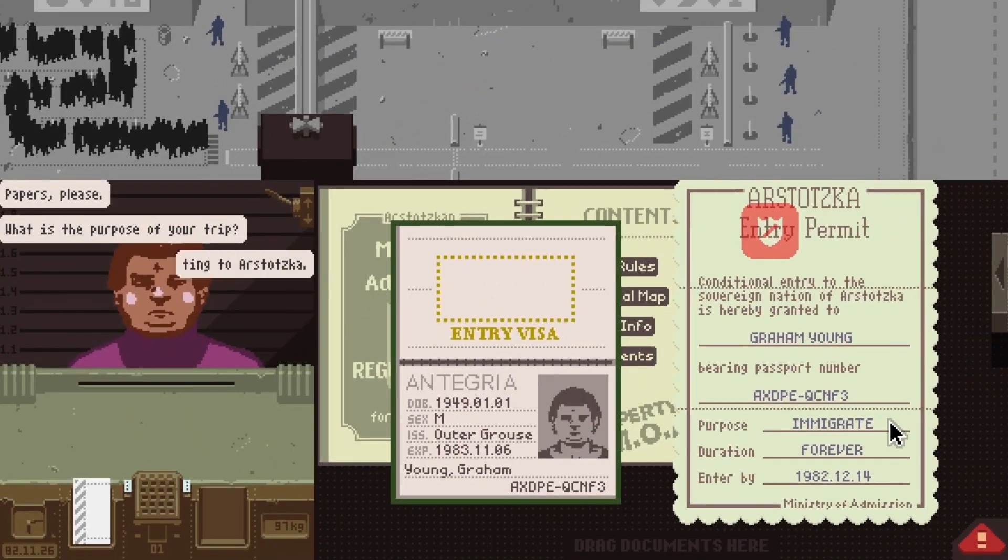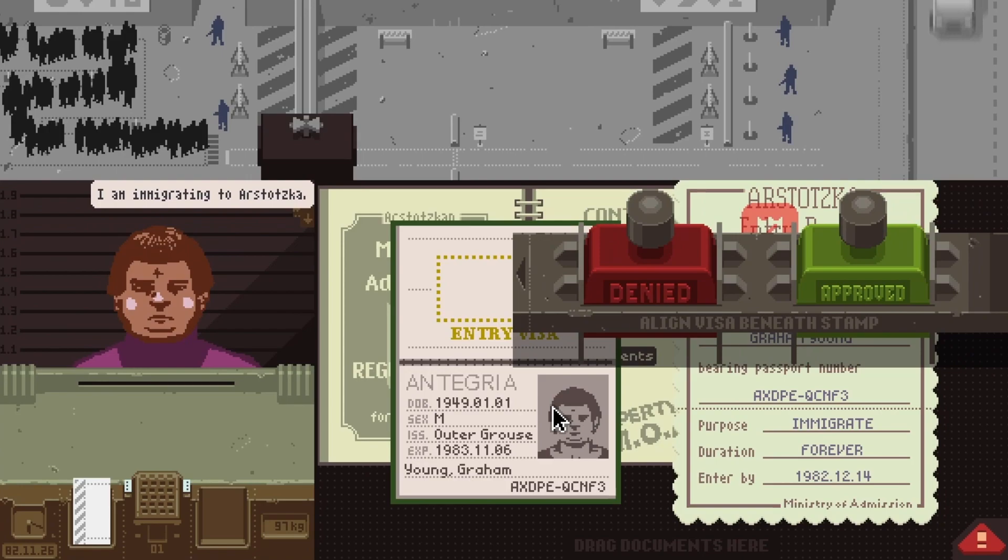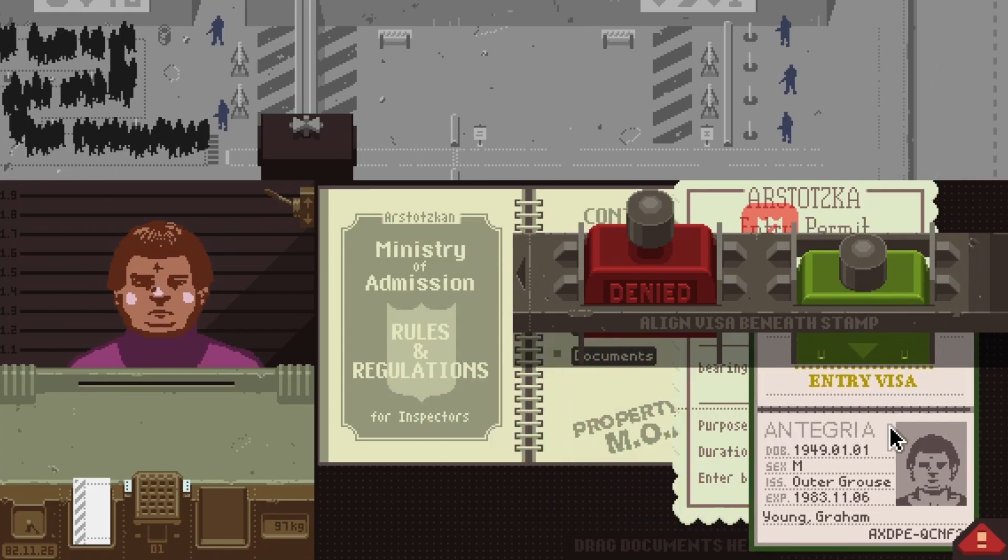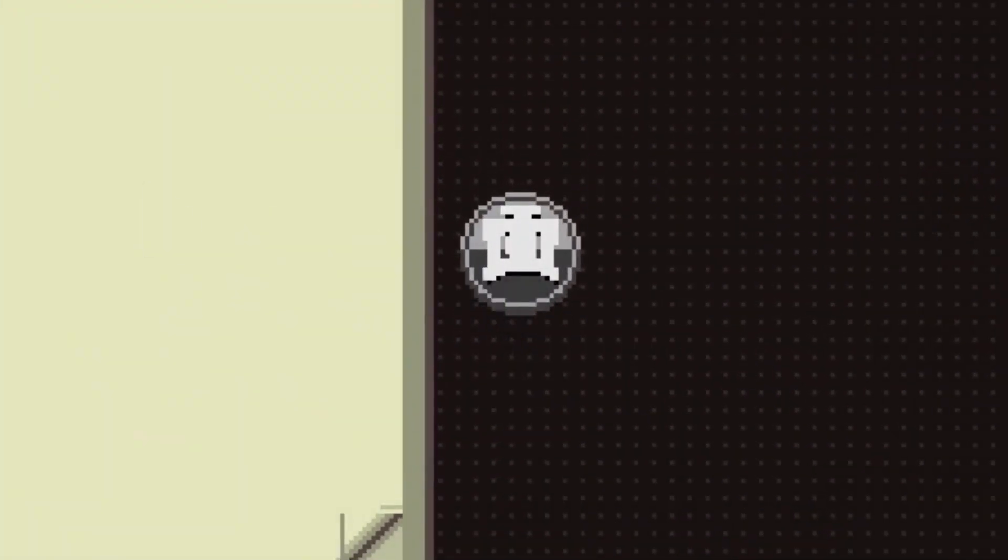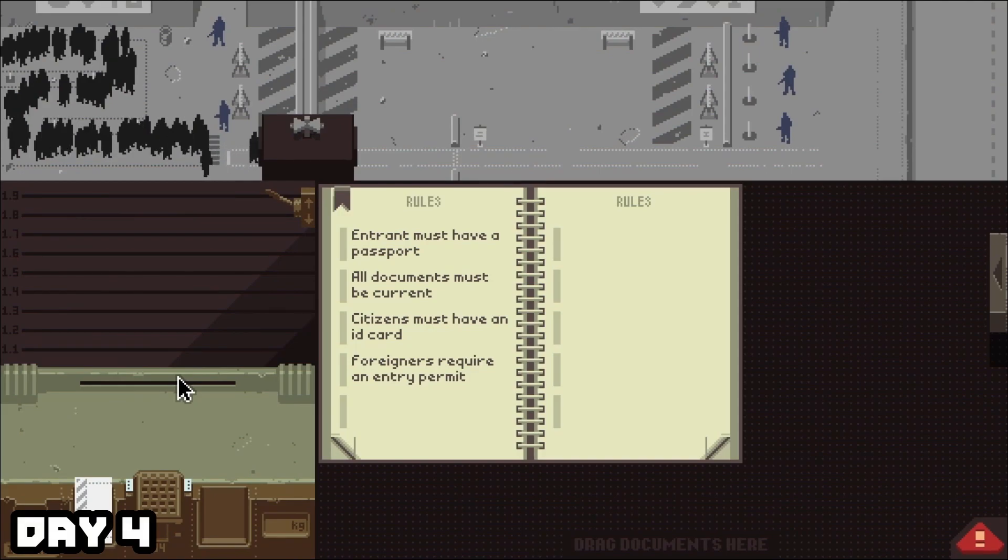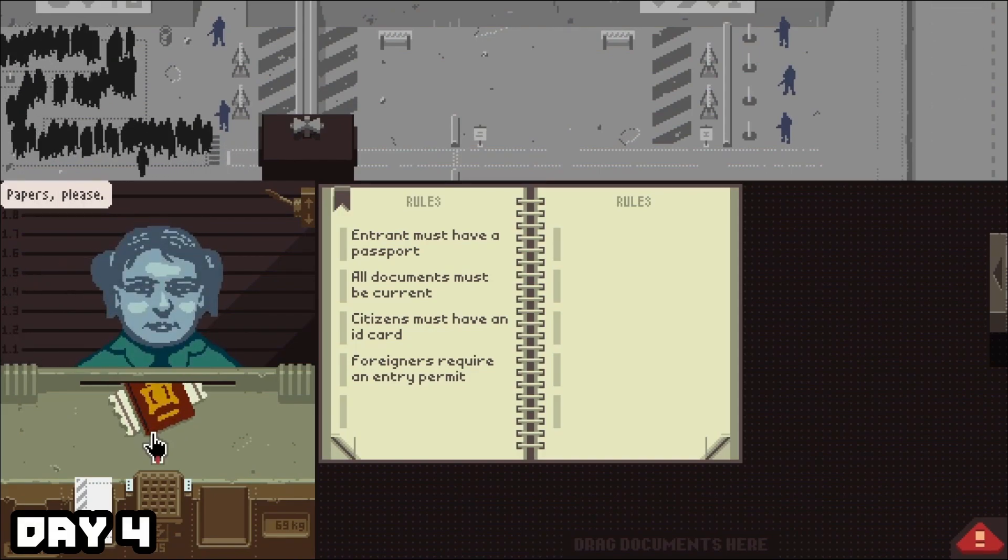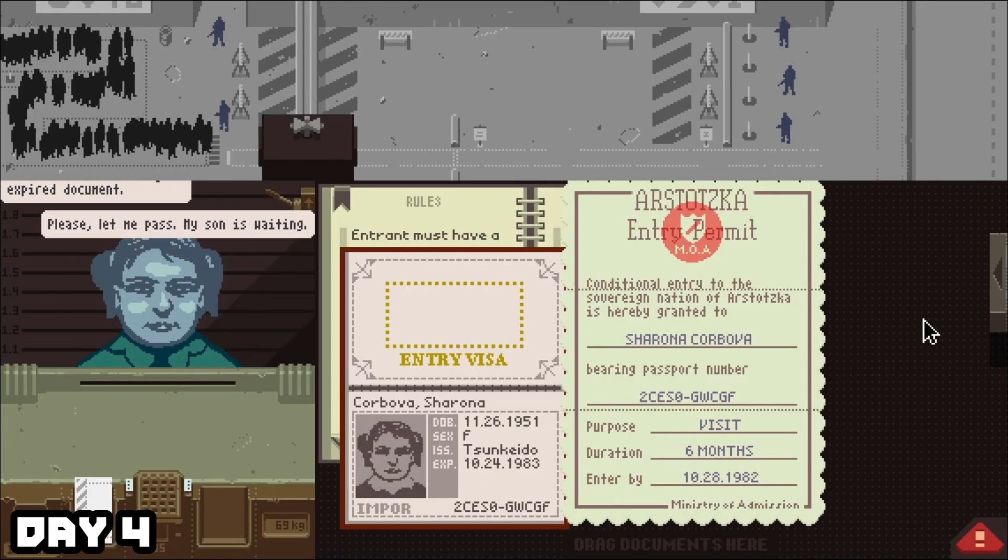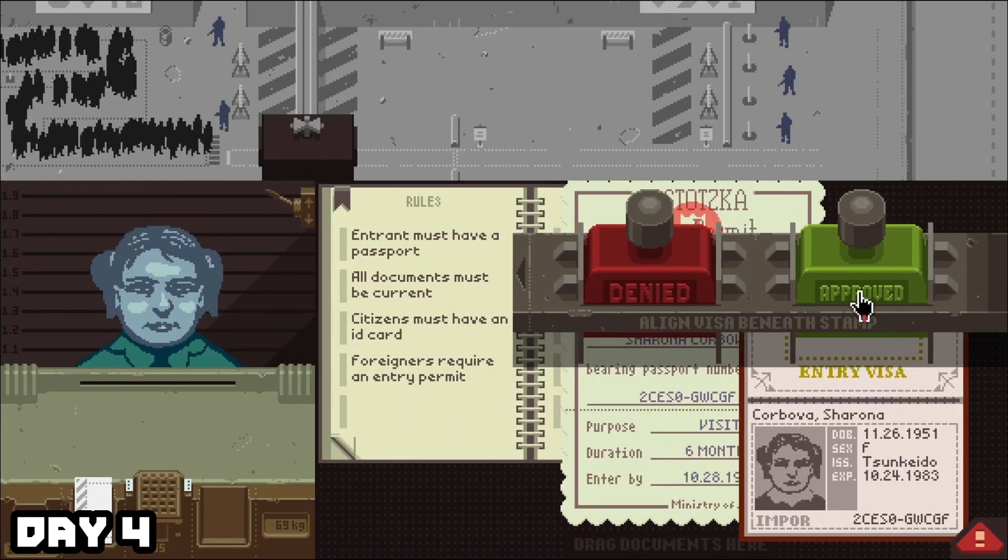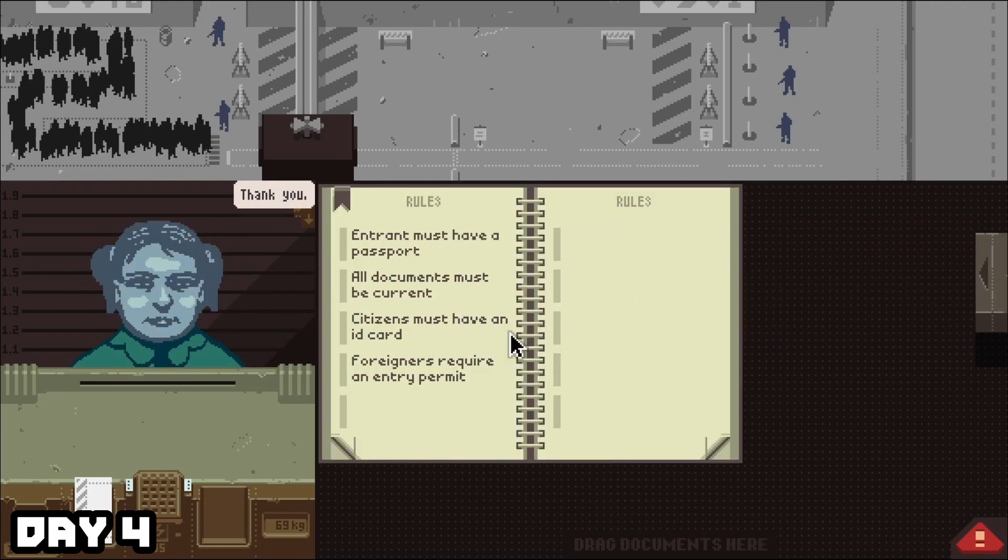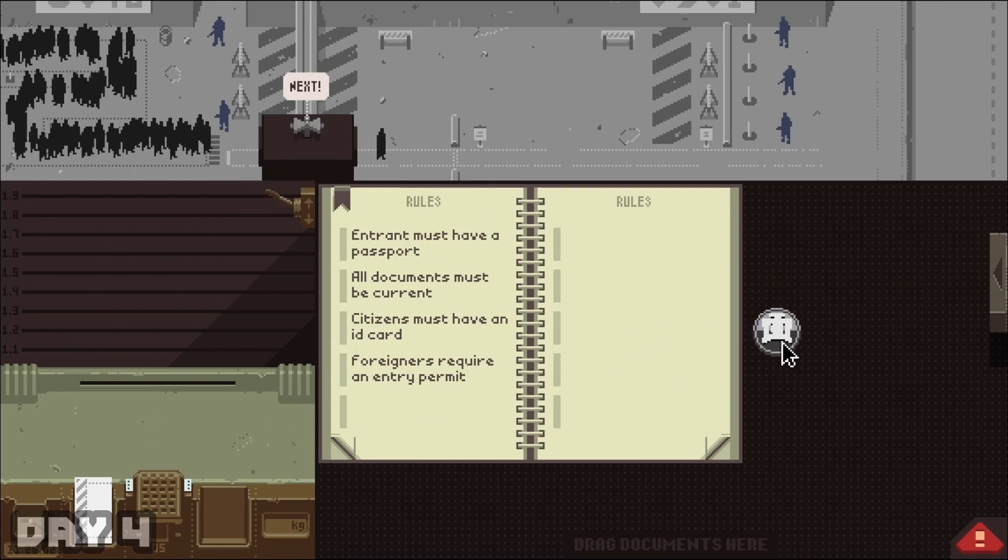Since the tokens are the easiest to start with, we're going to go ahead and just start with those. They get a little bit harder throughout the days, but these first couple ones are really easy to get. The first token that you're going to be able to collect is on day four, the Impor token. The fifth entrant is going to be a woman from Impor who says she's excited to see her son. Point out the discrepancy on her pages, then grant her access anyway to receive the token.